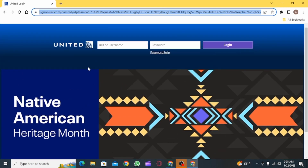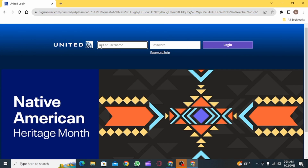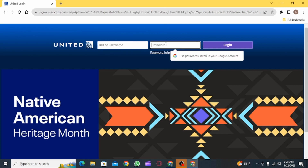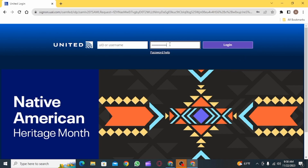At the very top, you can find the login portal. So simply enter your United Airlines employee account ID or username and then enter your password. If you have forgotten any one of these details, you can simply click on the password help option. After entering both of these details, you can click on the login option.